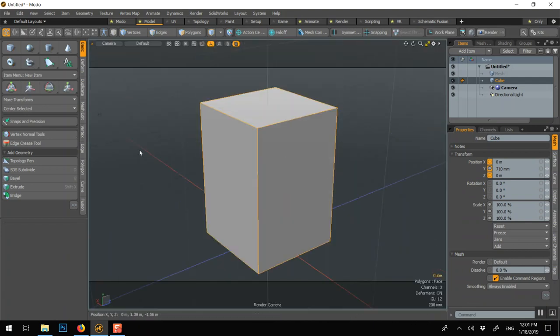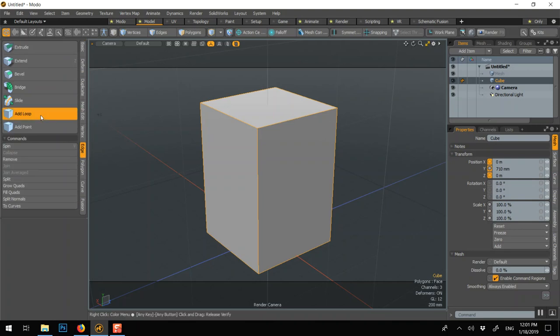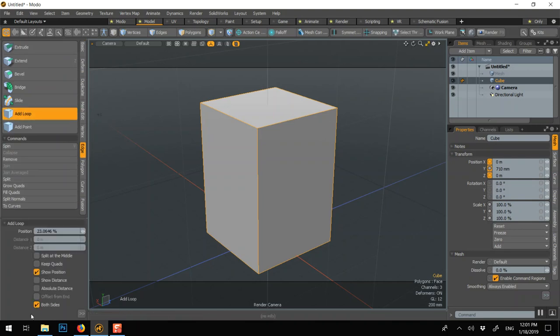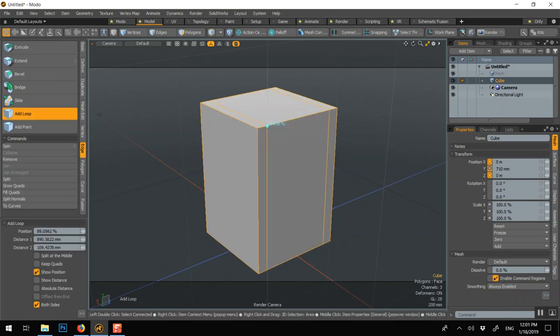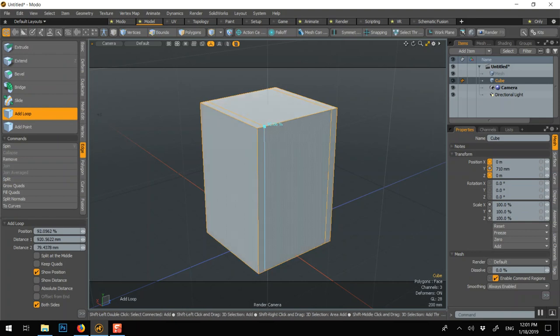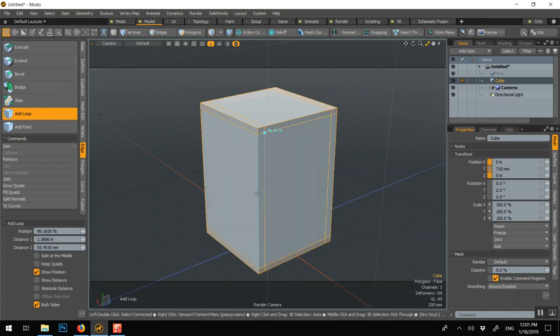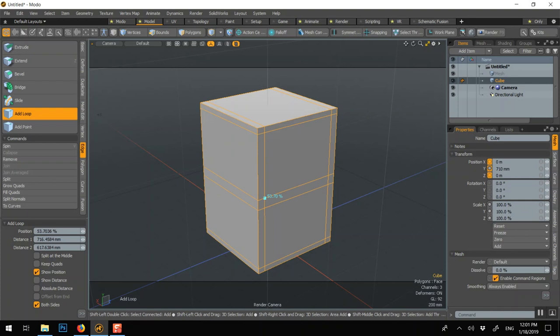We'll start adding loops, both sides. And just eyeball them. Shift-click, shift-click, something like this, Q.